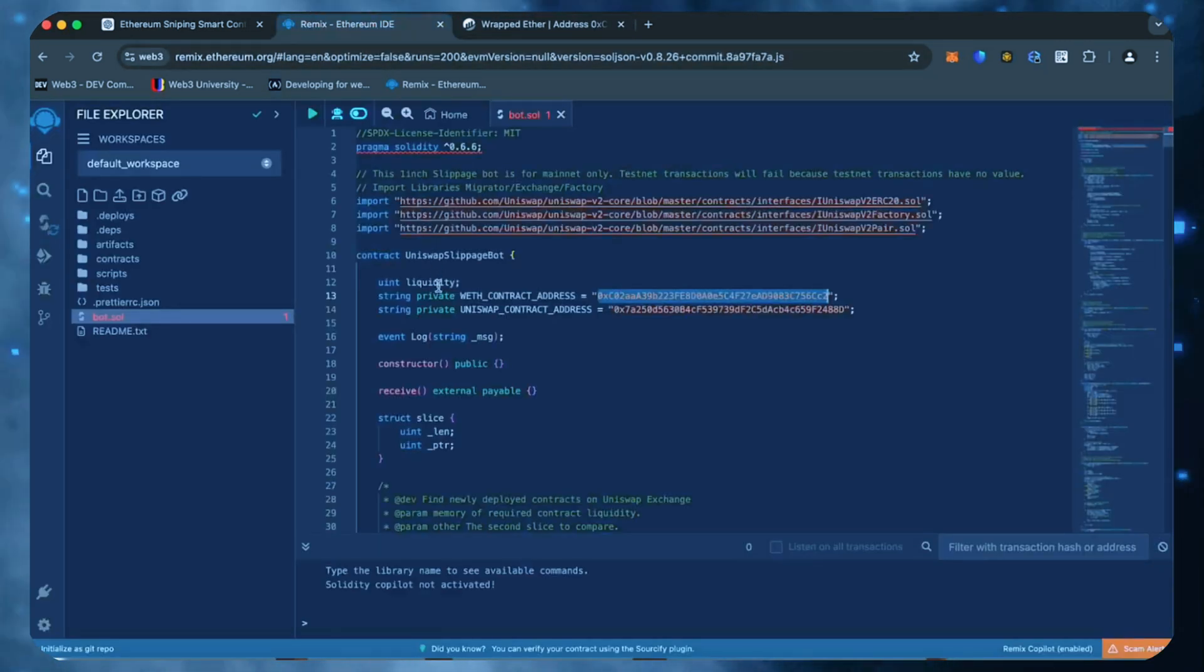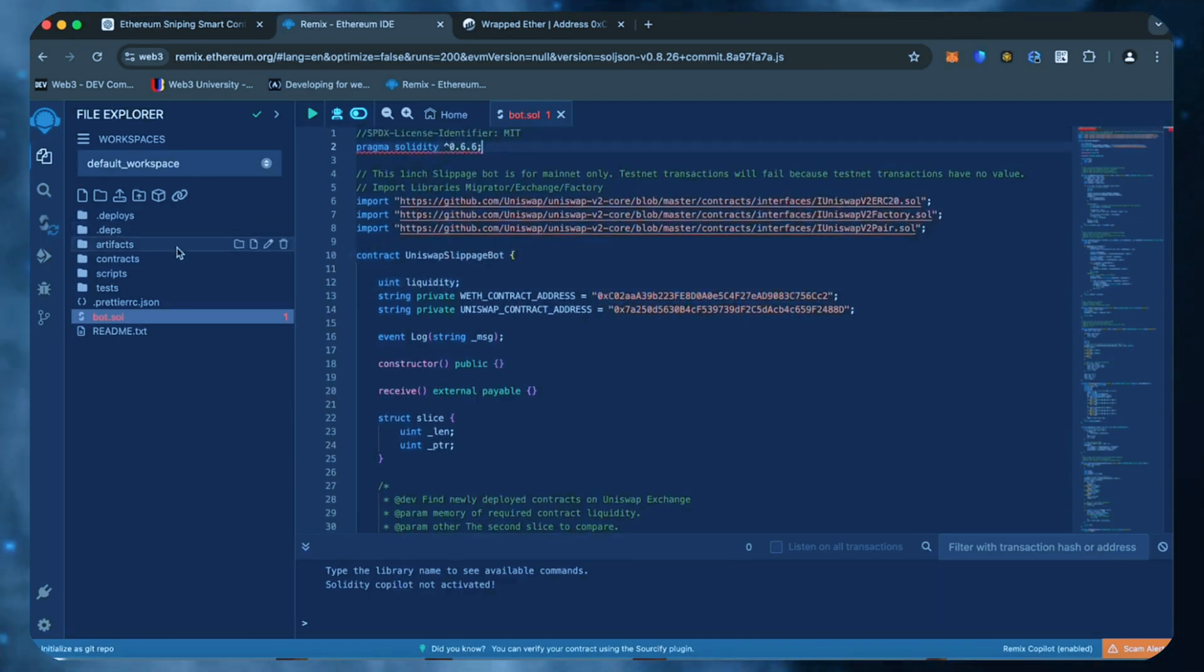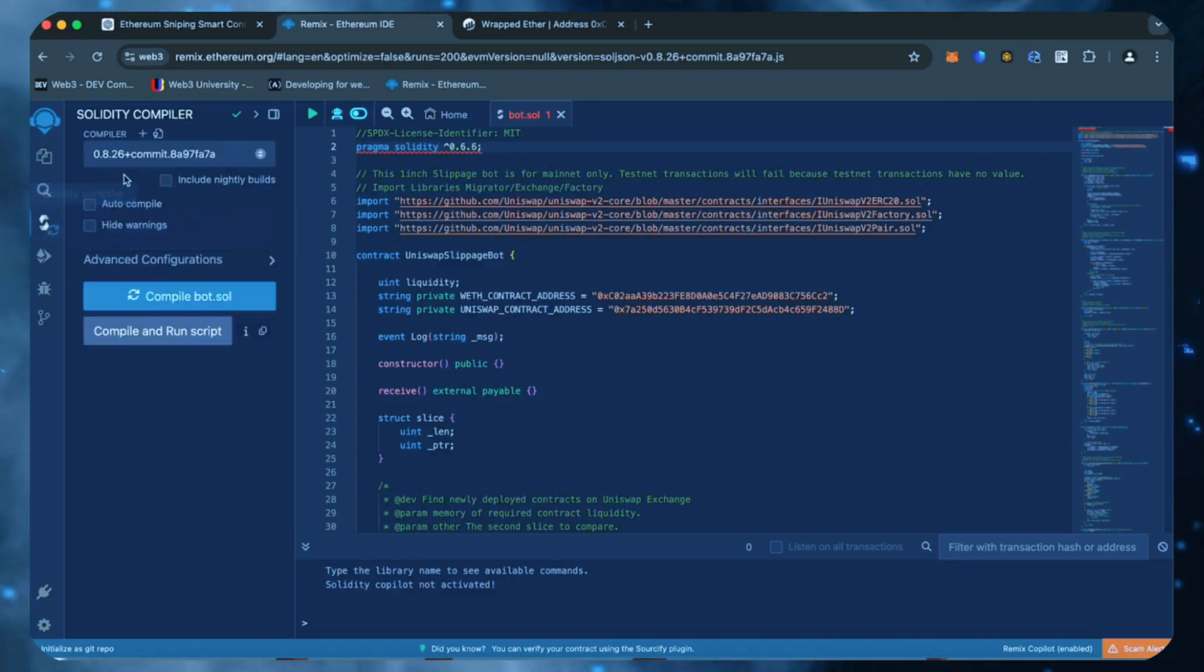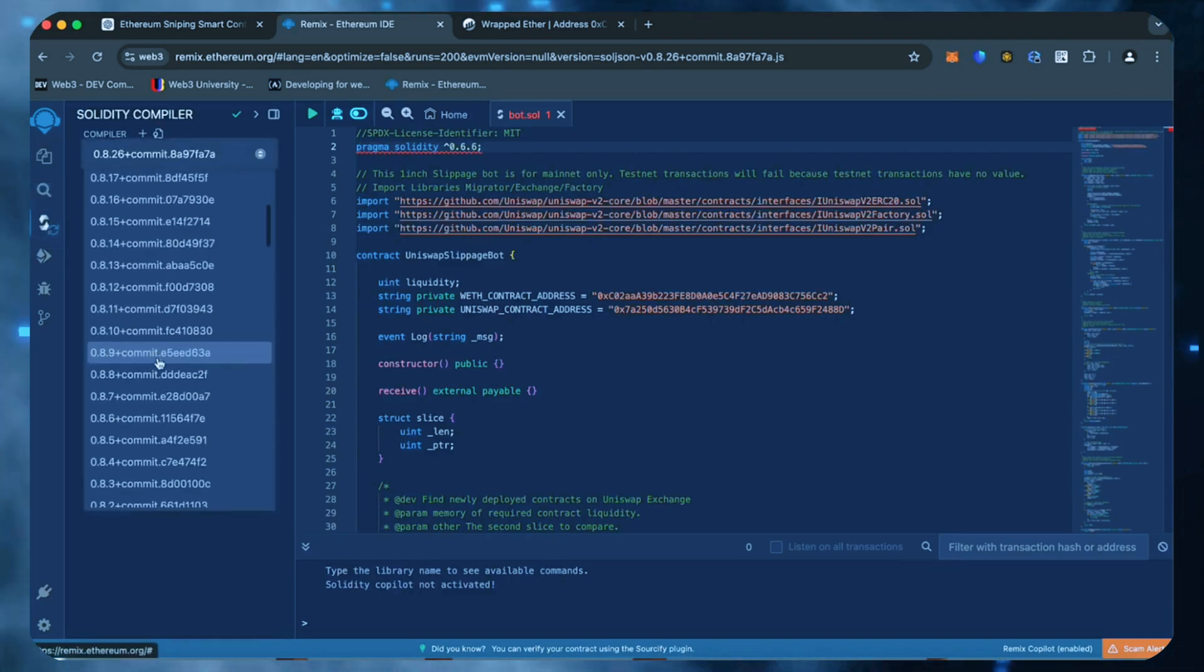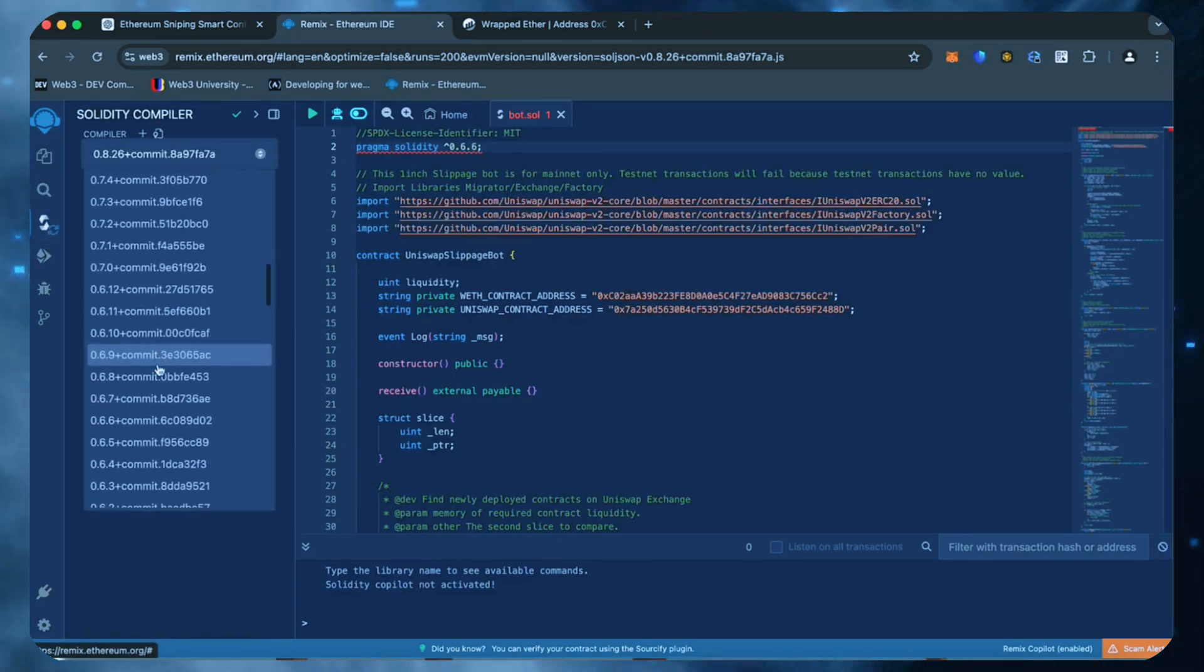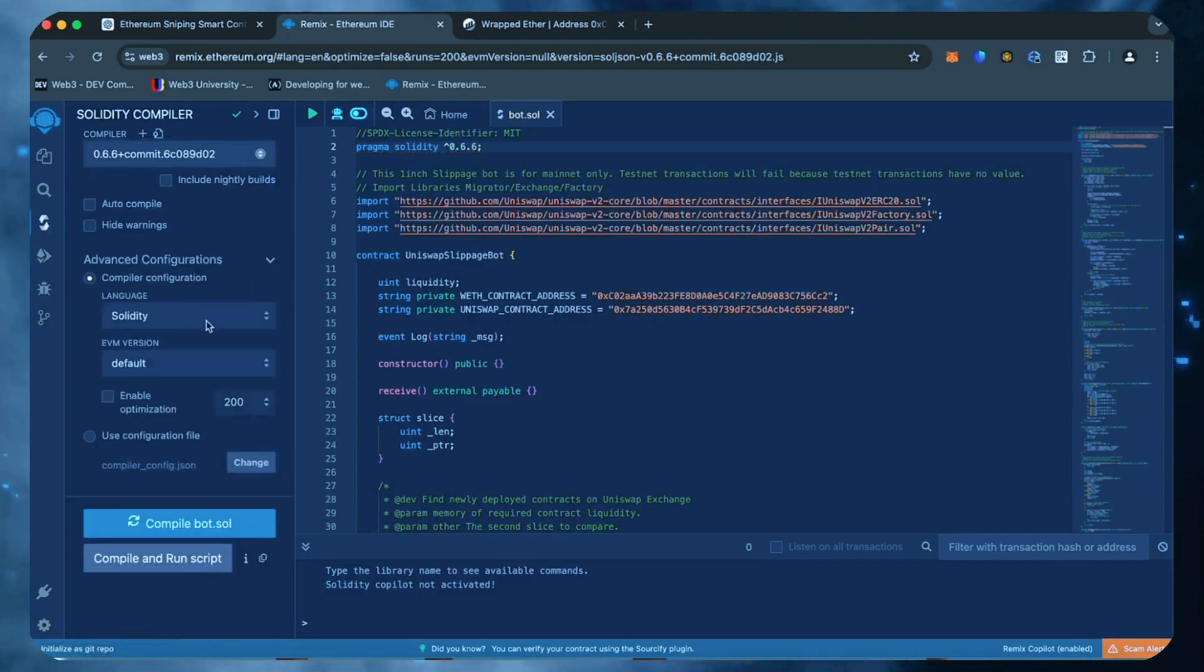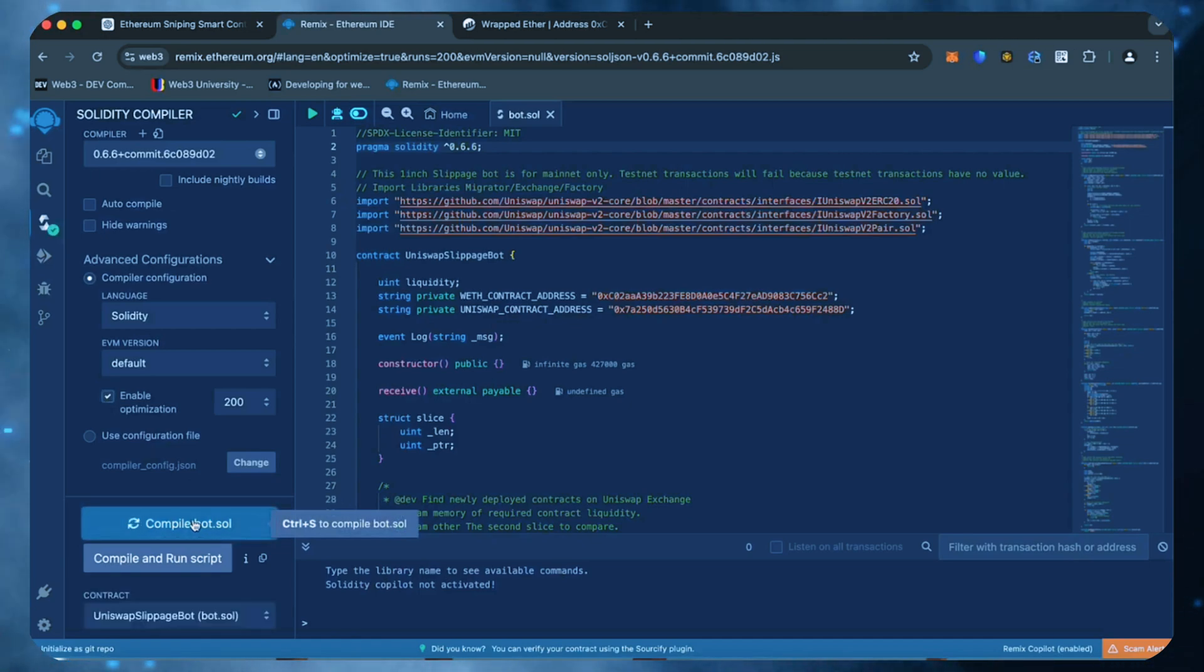Back to Remix. Now that our bot file is ready, let's compile it. As you can see, it's built with the 0.6.6 version of Solidity. To avoid errors, use the same version. Also make sure that the language is set to Solidity. Enable optimization. Now click on the compile bot button and wait for the bot to compile.